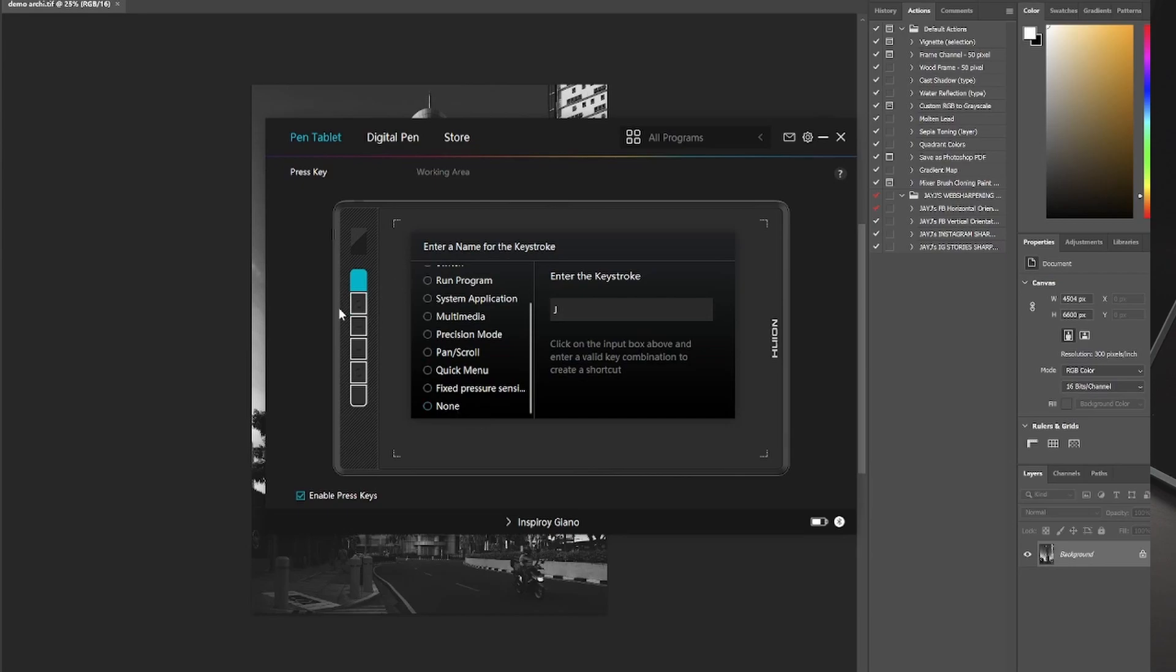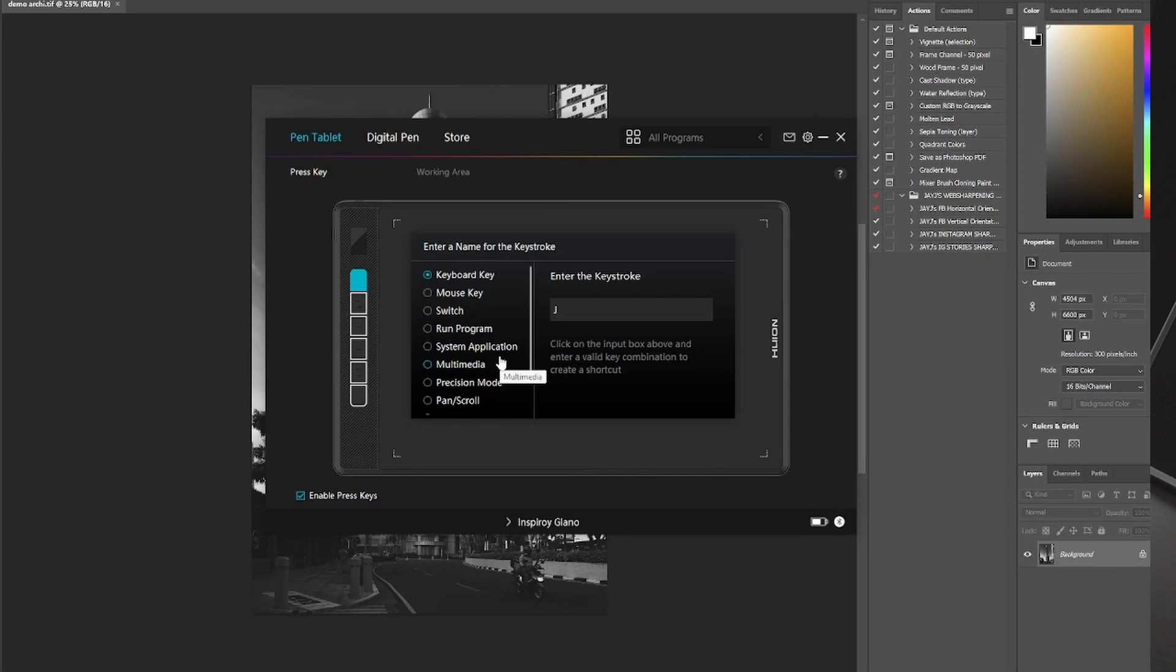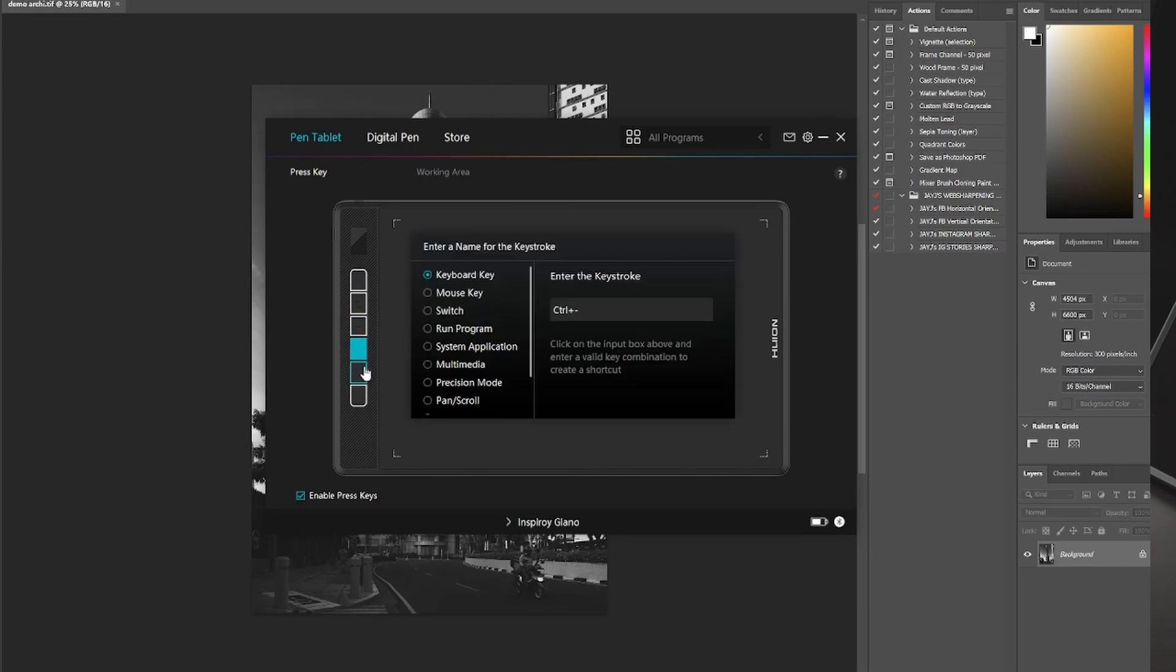And of course, you can program all of these different buttons to specific shortcuts that you use. For me, for example, I use the Healing tool a lot on Photoshop, which is why that is my first key. The next for me is the Marquee tool. Next is zooming in, zooming out. My second to the last button is a shortcut to brushes. And the last one is the Almighty Undo shortcut.